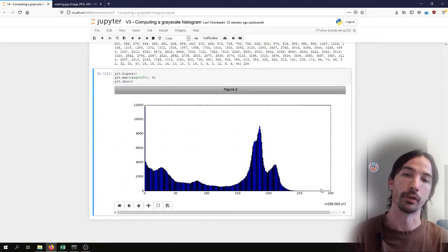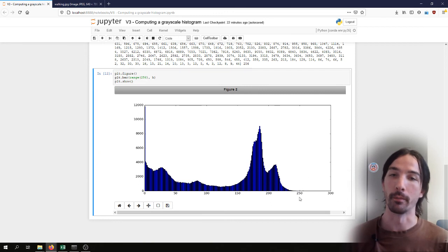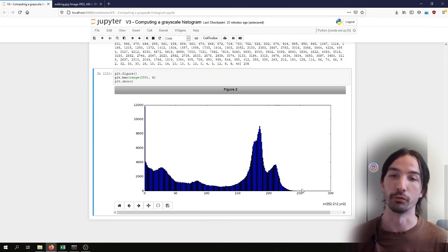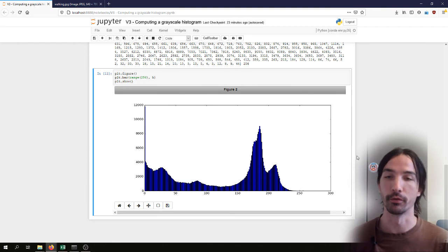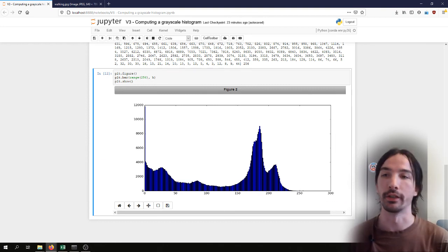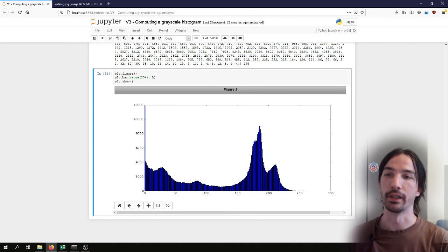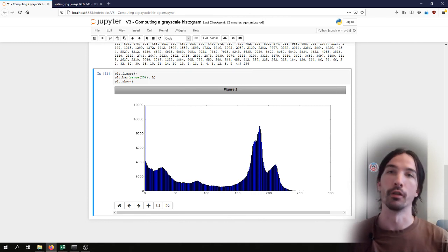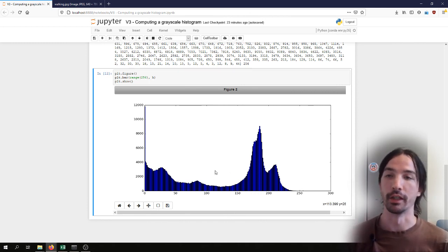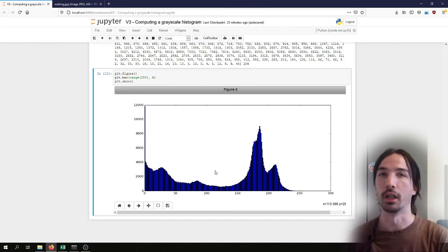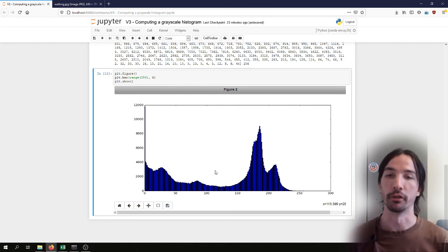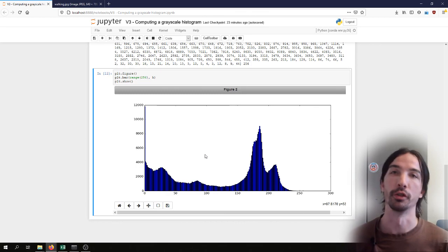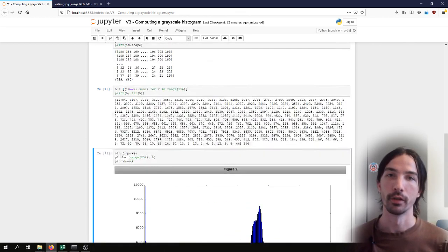Same if you have a very high peak close to 255, that would indicate that maybe the image is overexposed, or that you will be missing at least a lot of the details in the darker or brighter parts of the image. And in general it gives you an indication of if it's a darker image, a lighter image, in the general distribution of the values.